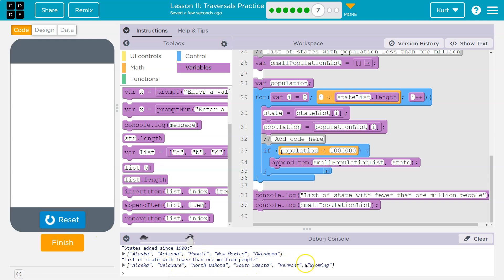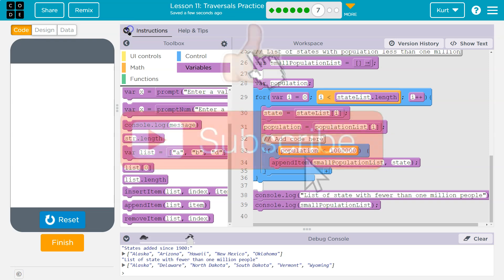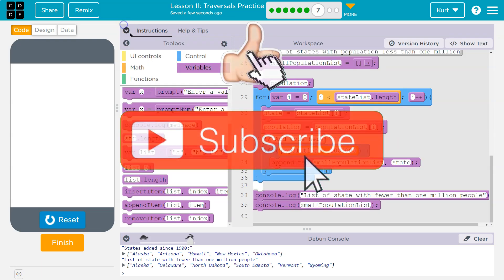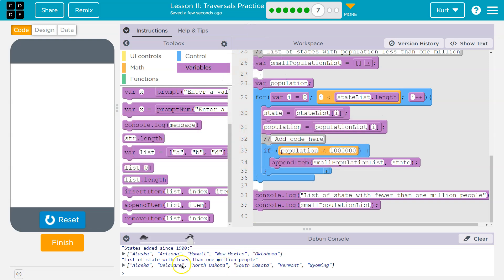Alaska, Delaware, North Dakota, South Dakota, Vermont, and Wyoming. We are looking good. Cool.